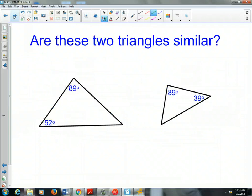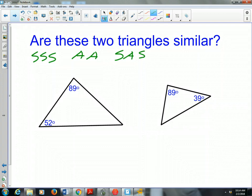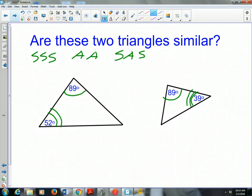Are these two triangles similar? We'll test using angle-angle, side-side-side, and side-angle-side. We have two angles in both triangles. The 89° is congruent in both, but one has 52° and the other has 39°, so they're not immediately congruent. However, we can find the third angle by subtracting from 180°. So 180 − 89 − 52 = 39°.